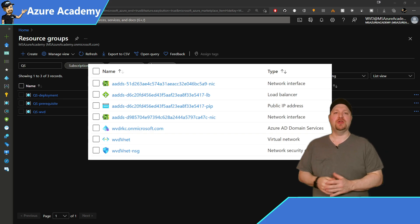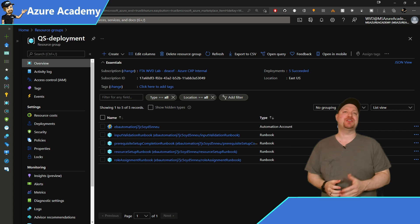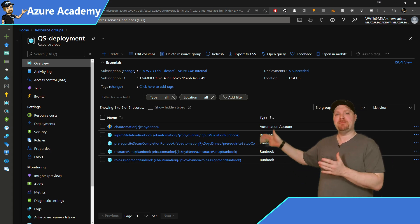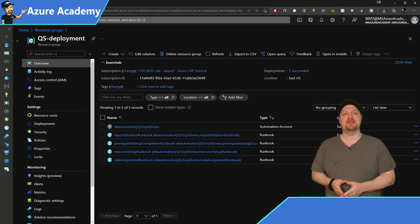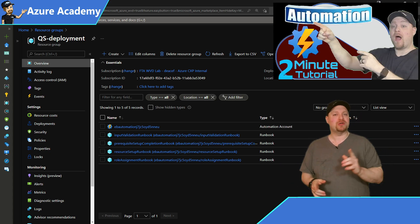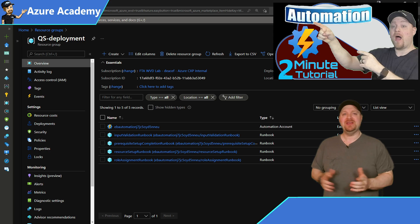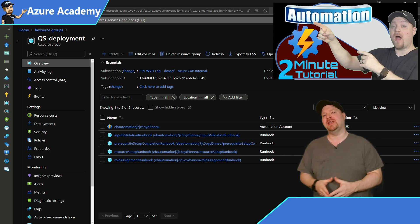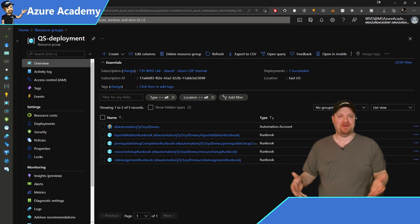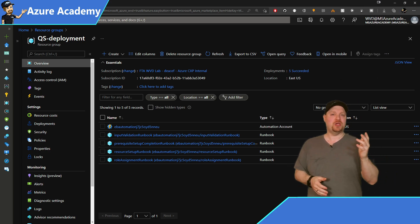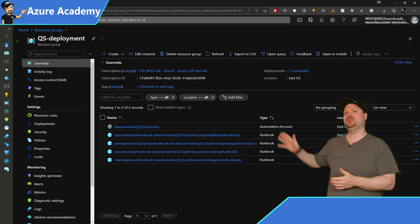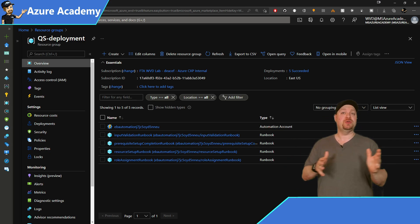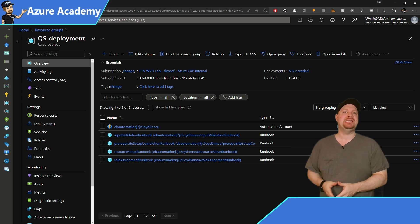Looking at the deployment resource groups, we see an Azure automation account and runbooks. This is the magic behind the easy button process. And it's a great example of work smarter, not harder. These automation runbooks did all of the work in coordination with the ARM templates to build everything for you. And if you want to unlock your full potential in the cloud, you should be investing in your automation skills so you can do cool things like the AVD easy button.